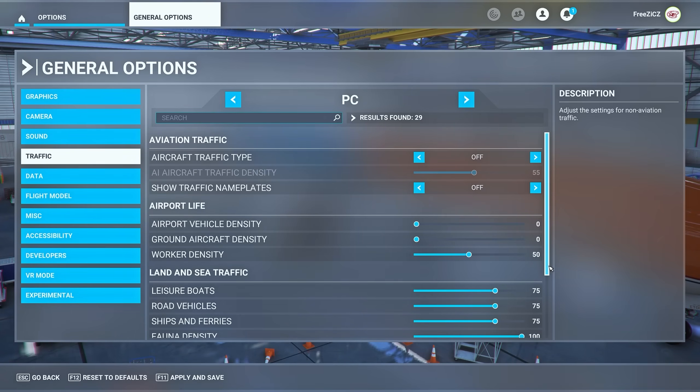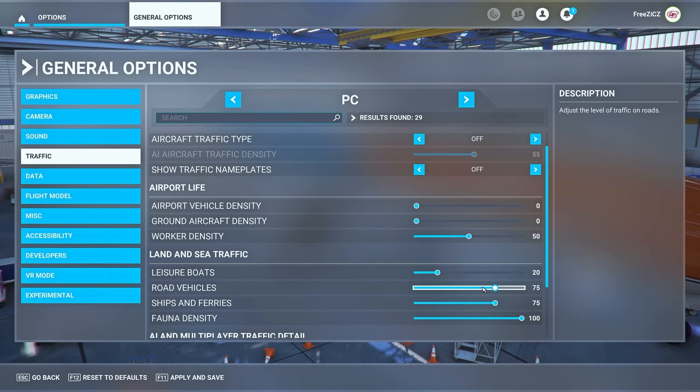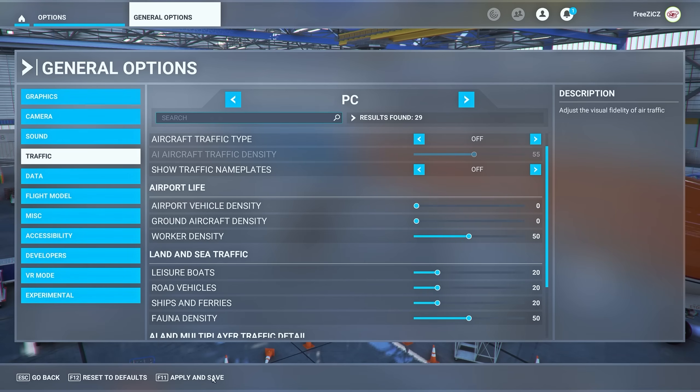Here the most important section is the land and sea traffic. Make sure to lower these options in order to boost your FPS. Again don't forget to hit apply and save and you're good to go.